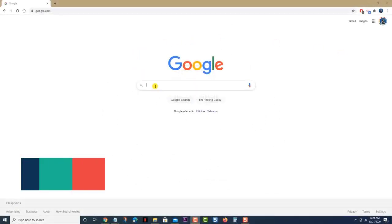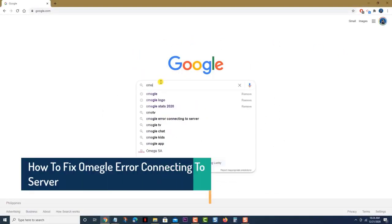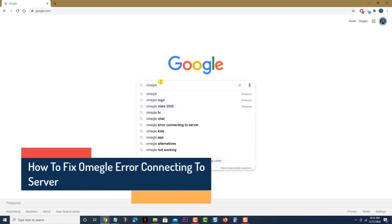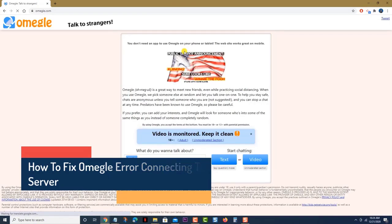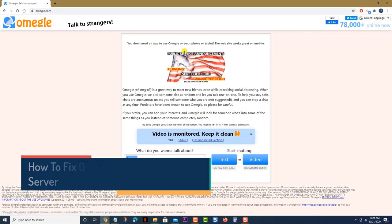What to do when you get an error when you connect to the Omegle server. One of the issues that you might encounter when accessing Omegle on your computer is when you can't connect to it.